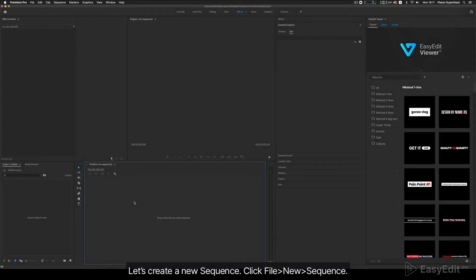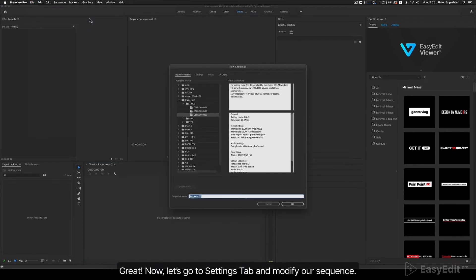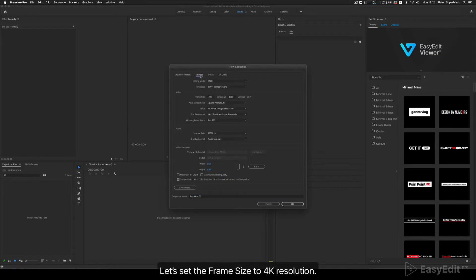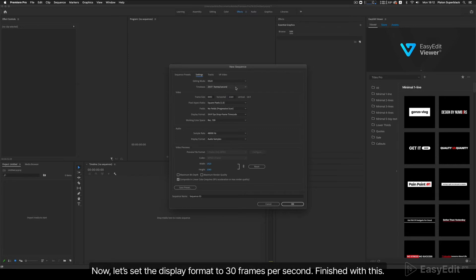Import, resize, and time controls. Let's create a new sequence — click File > New > Sequence. Now let's go to the Settings tab and modify our sequence. Let's set the frame size to 4K resolution: set 3840 pixels for horizontal and 2160 pixels for vertical size. Now let's set the display format to 30 frames per second.